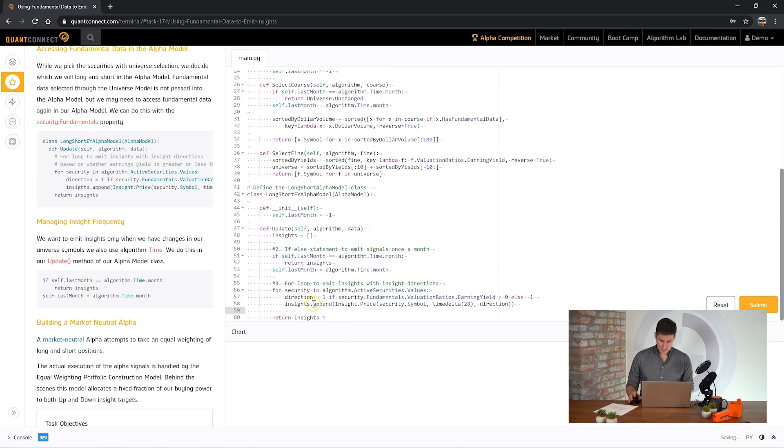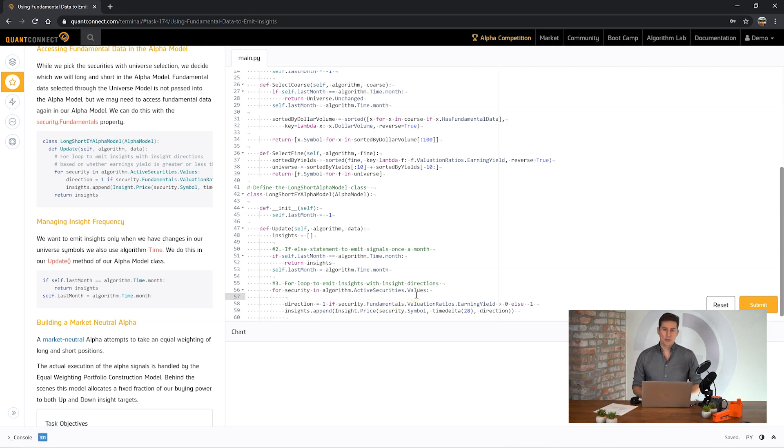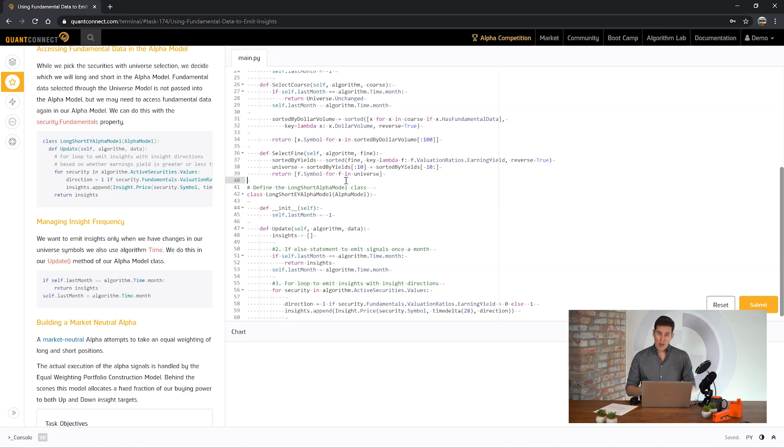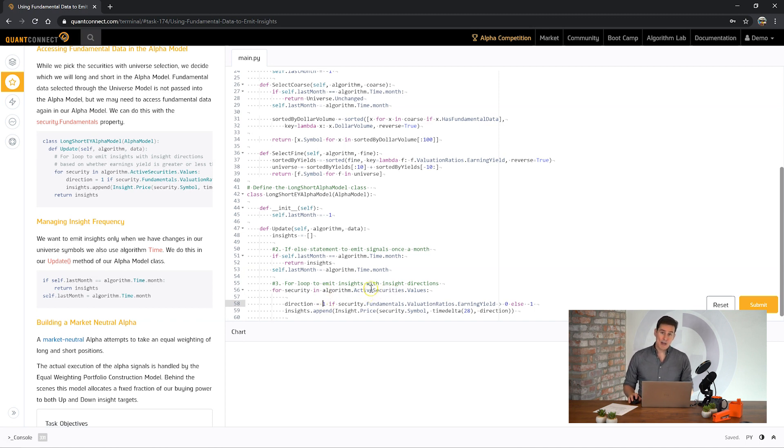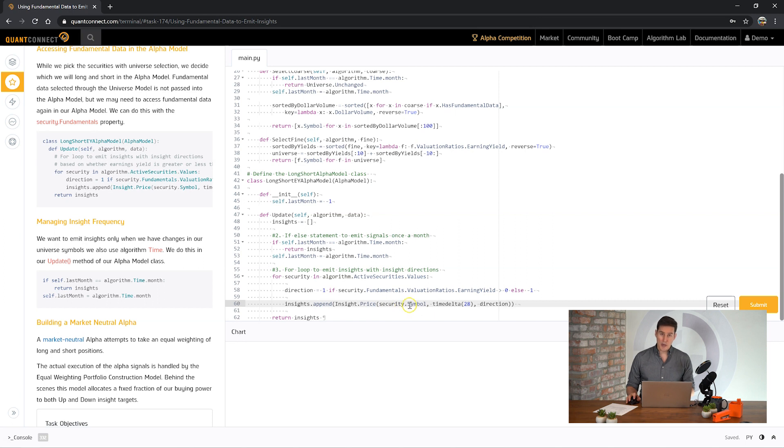Let's go through this in a little more detail. For each security in the algorithm active securities dot values. The algorithm has an active securities collection that's stored on the algorithm object. This is all of the securities which are currently in the universe. Once the assets are returned, the symbols are returned from the universe model. Behind the scenes QuantConnect goes and gets the data for those assets and puts them onto your algorithm. You can see a list of those active securities here. So now that we know that these are securities which have been selected by our universe, we can then go and check their fundamental data and check our signal. In this case it's earnings yield. And then emit in the direction of that earnings yield. The security also has the symbol property which makes it easy for us to emit these insights.